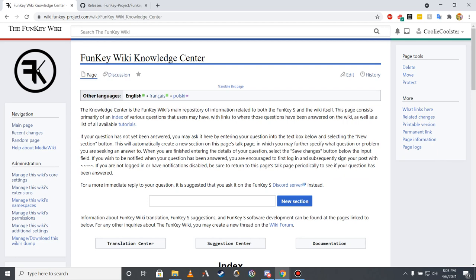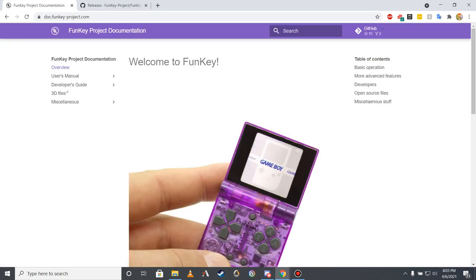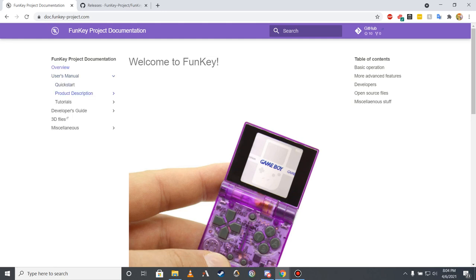The knowledge center serves as an index for questions that the wiki seeks to answer, as well as listing tutorials present on the official Funky project documentation page. In addition to the tutorials linked to in the knowledge center, which can also be found in the user's manual section of the documentation, this documentation page also lists developer resources, product information, and a link to printable 3D model files of the device's shell components.